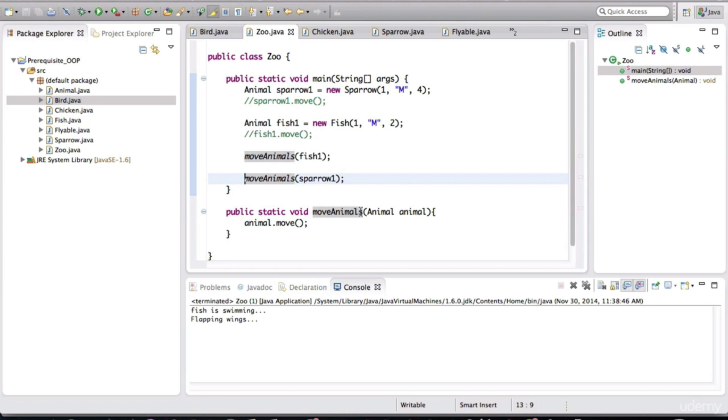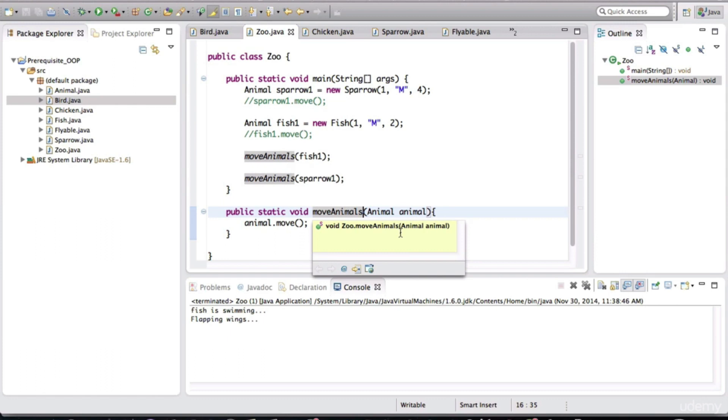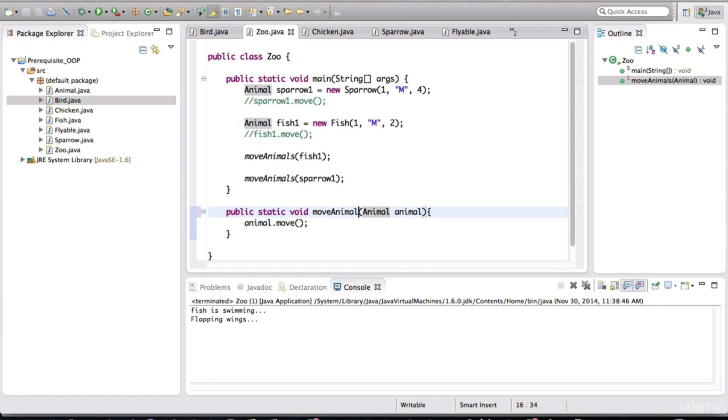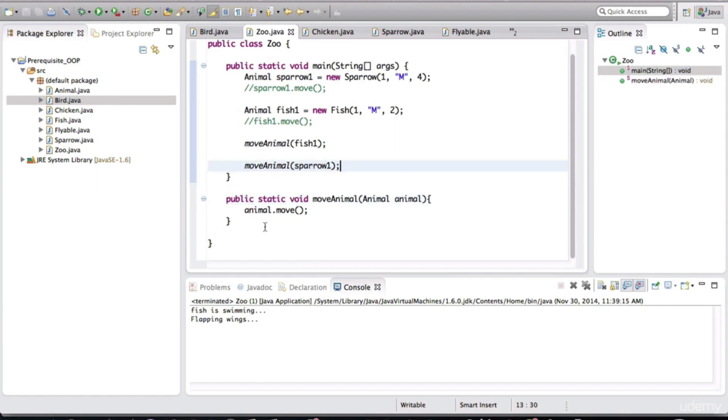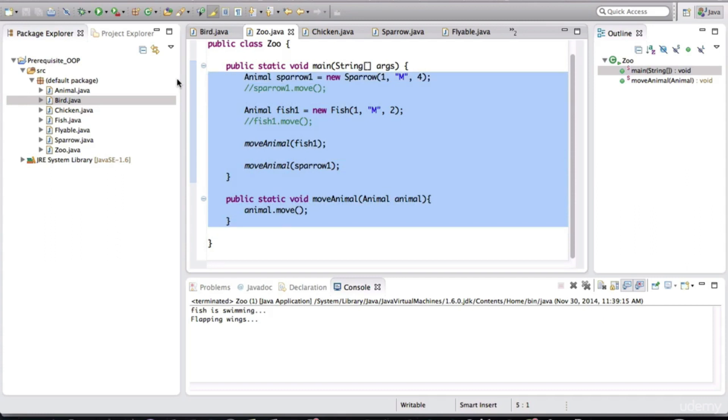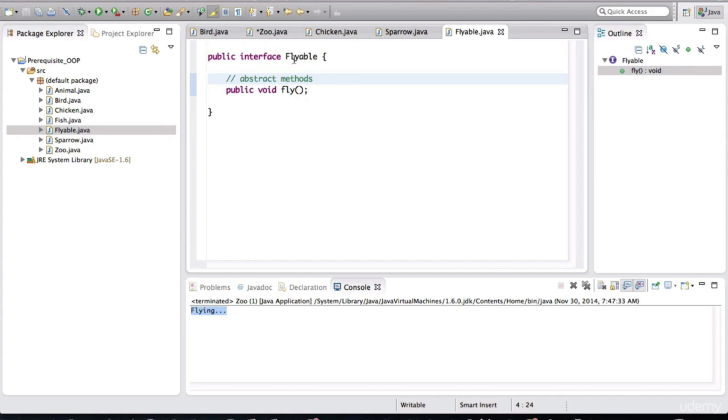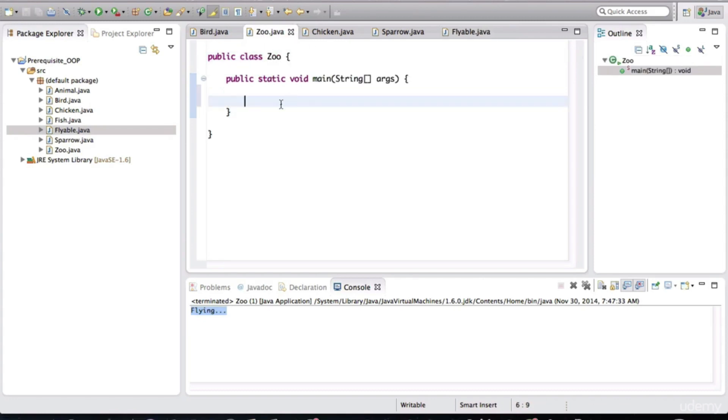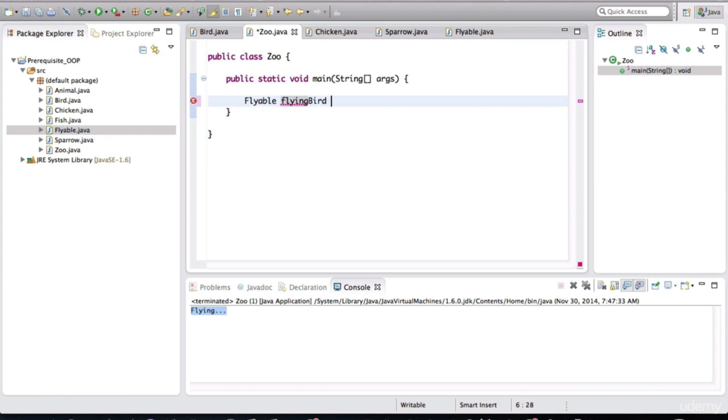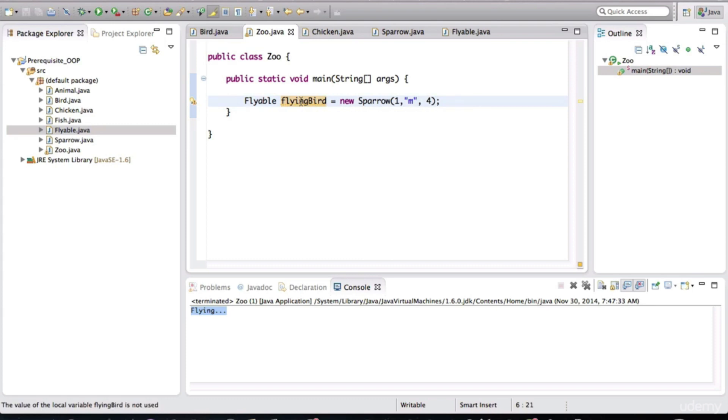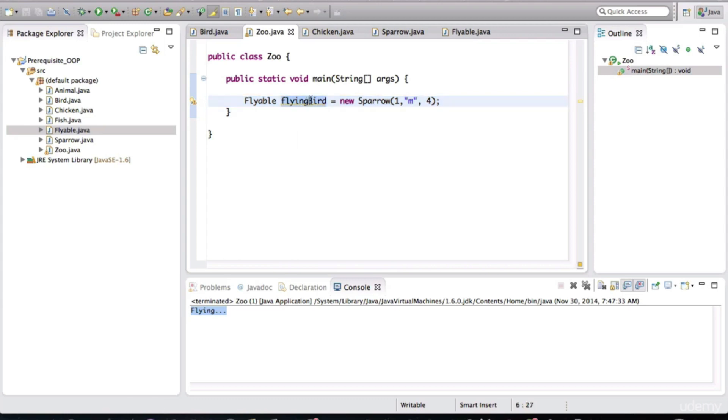A small modification I want to make is I want to make this a singular method. Right now it's saying move animals, but we're only passing in one animal at a time. So just a small design consideration here. So I want to discuss something else now. Let me clear out this main method. Flyable is actually a type. And what did I say about variable types? We can actually create an instance variable of type flyable. And I'll call it flying bird is equal to new sparrow. Notice what I'm doing here. I'm saying that this instance variable is going to point to an object that is going to be the sparrow, but its type is flyable.